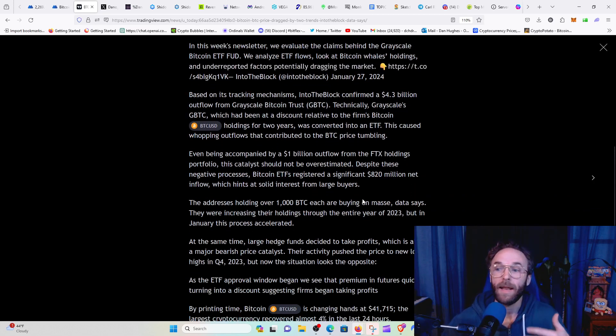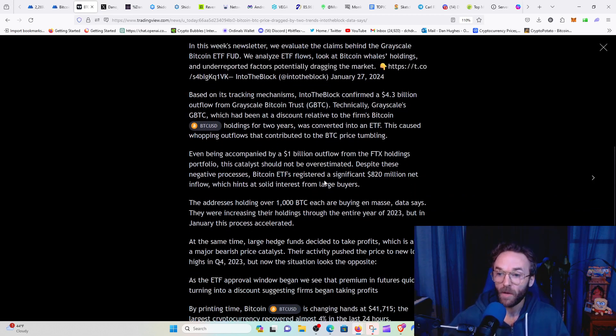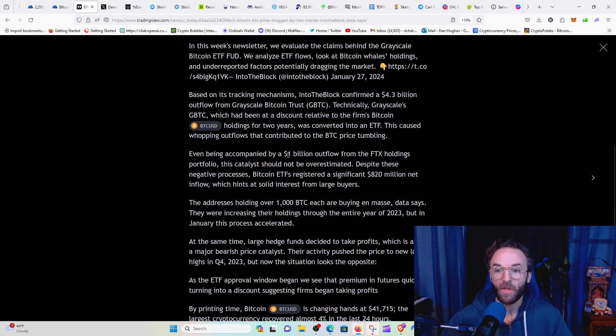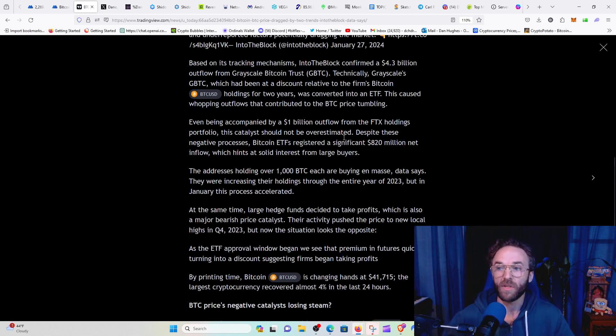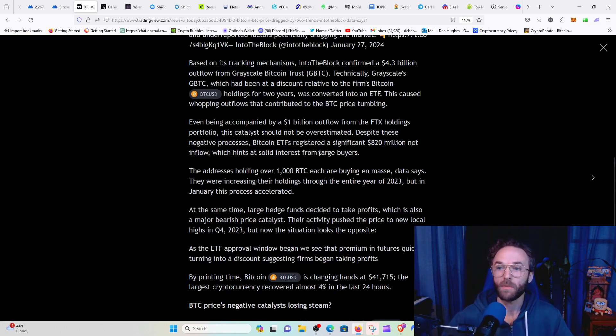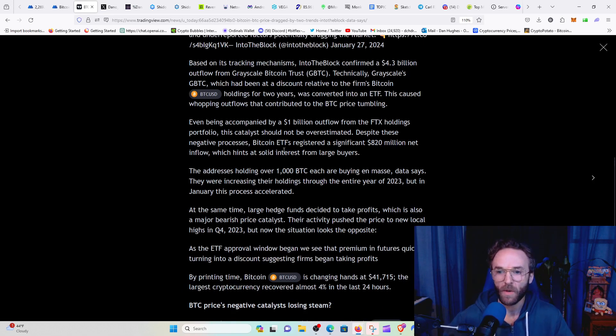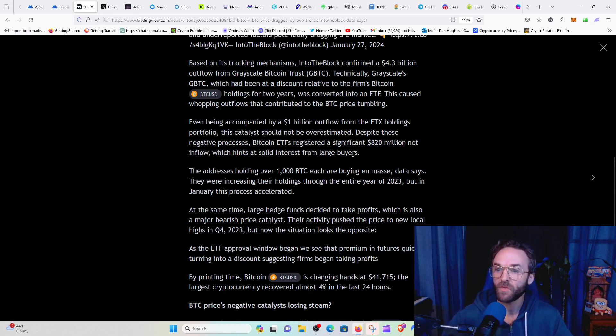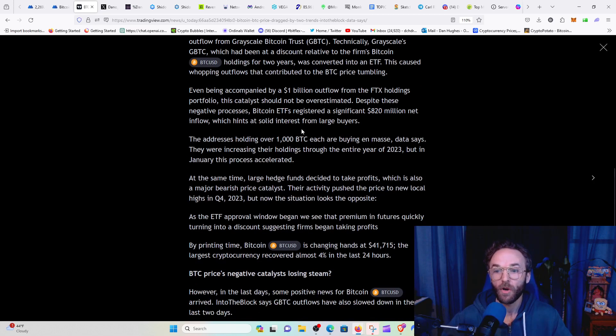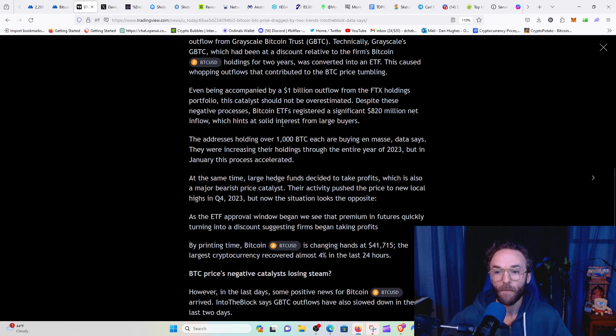And then at the same time, we had FTX also dumping 1 billion of outflows with their approved sell off for their bankruptcy. But despite these negative processes, Bitcoin ETFs registered a significant 820 million net inflow, which hints at a solid interest from large buys.